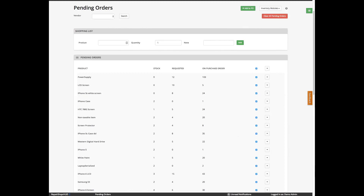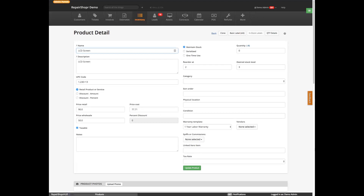Somebody asked can we have it auto fulfill items without having to do it ourselves? We do not auto fulfill the items because we don't want to assume product instances have been applied to a specific product. We wouldn't want an auto fill feature that would assign product instances to the wrong product. So we recommend selecting to fulfill those when you create a purchase order.